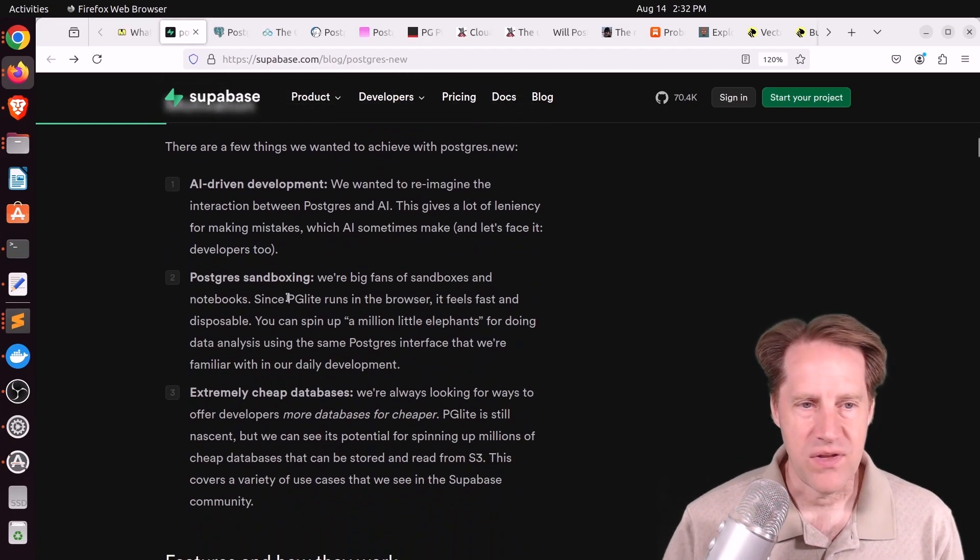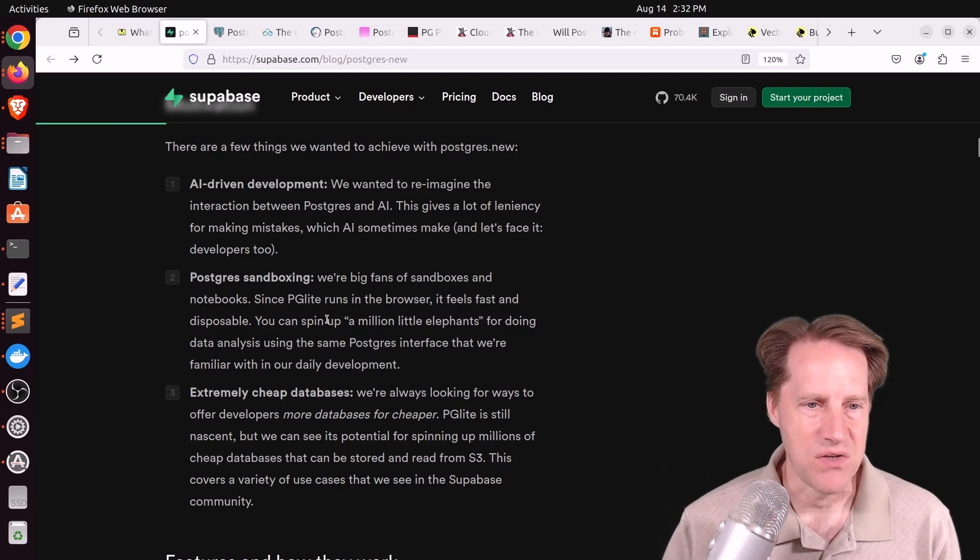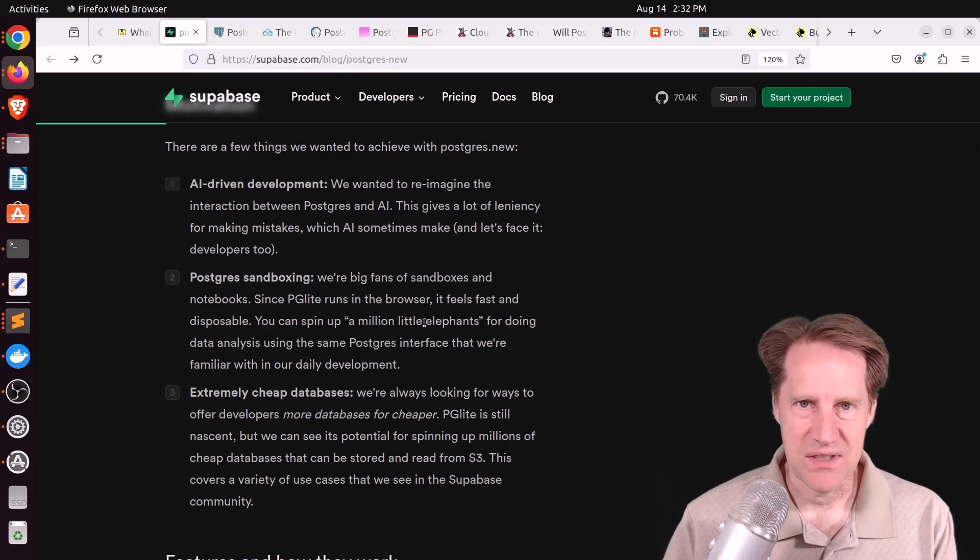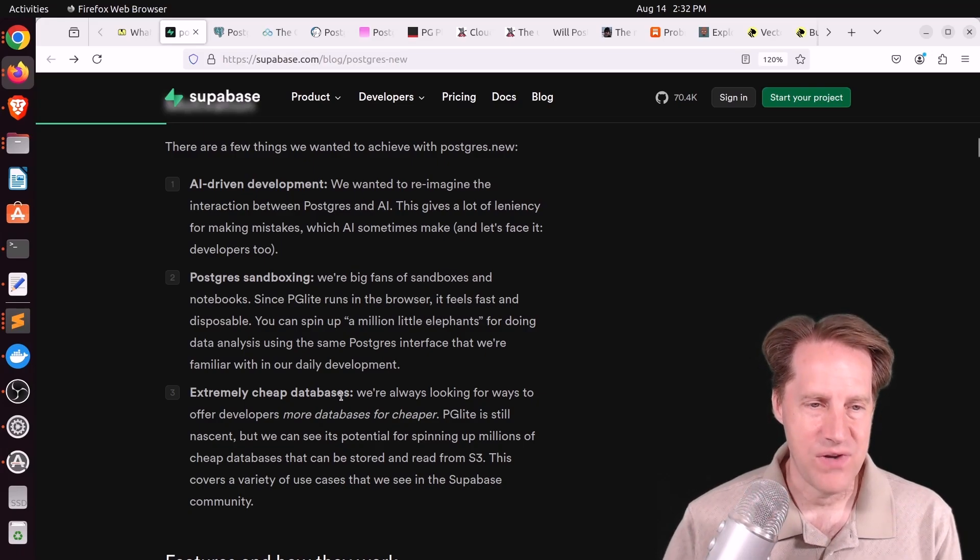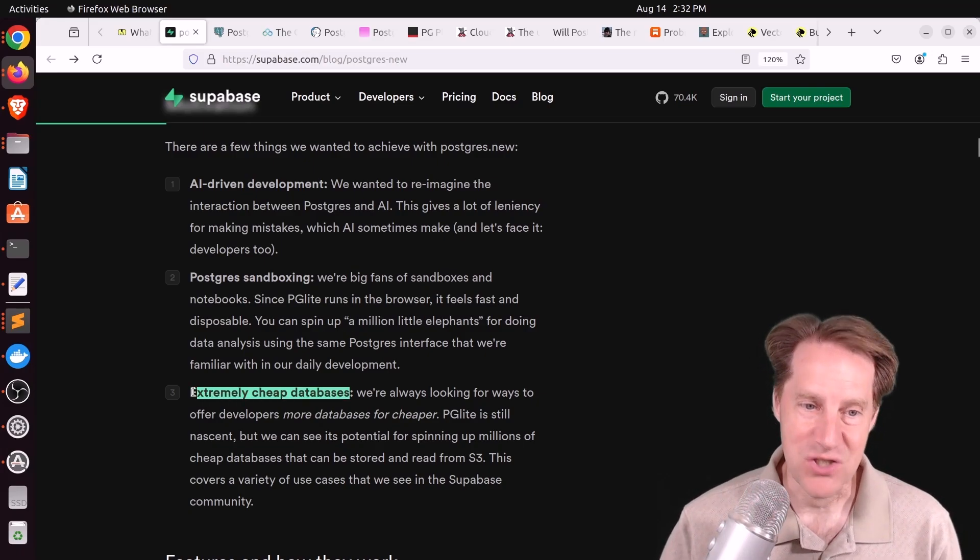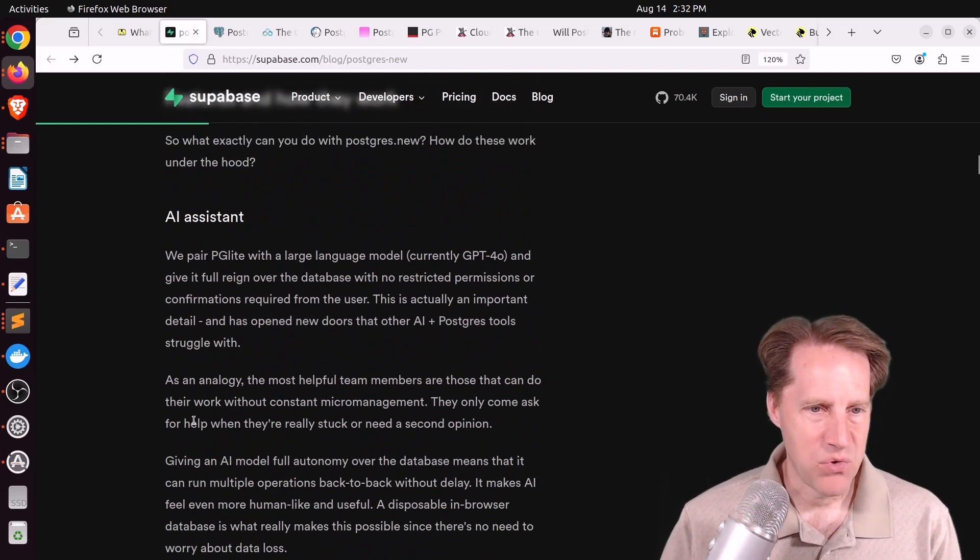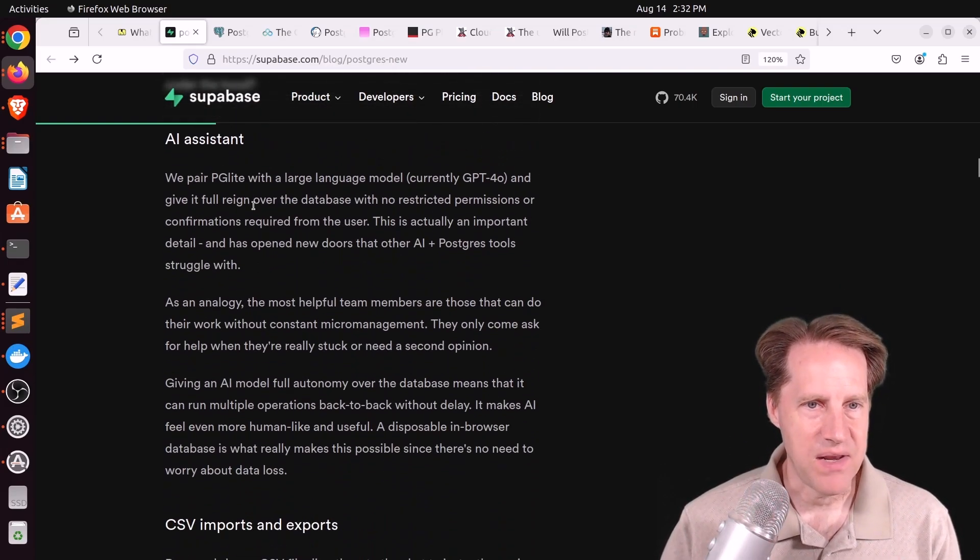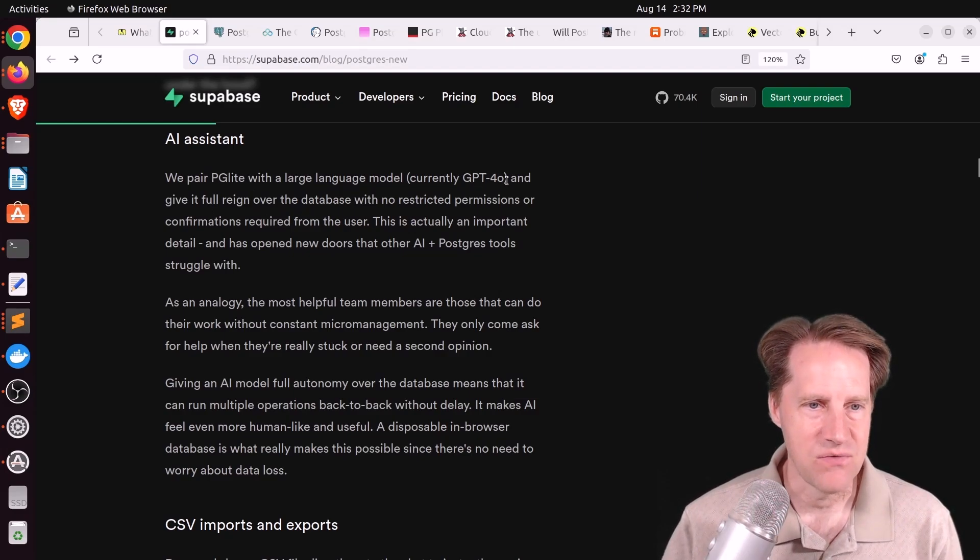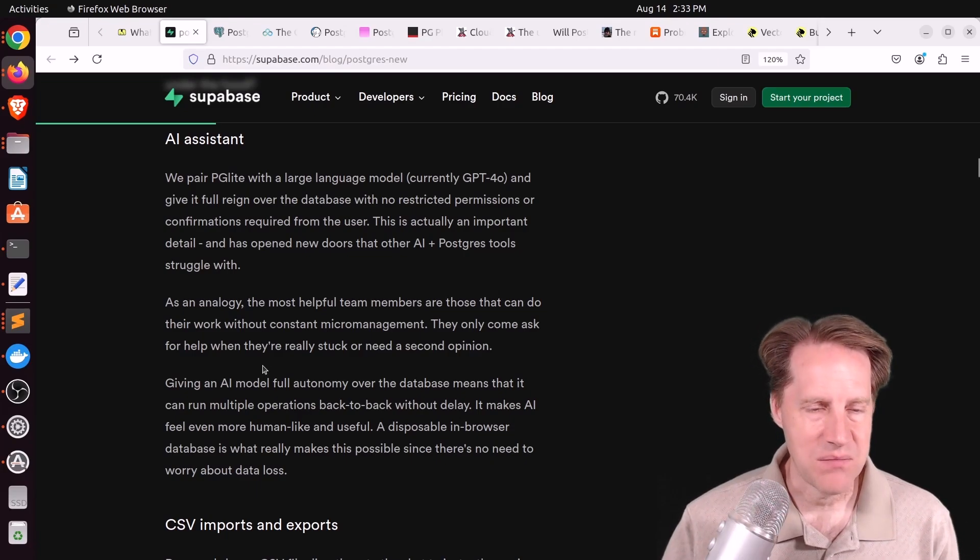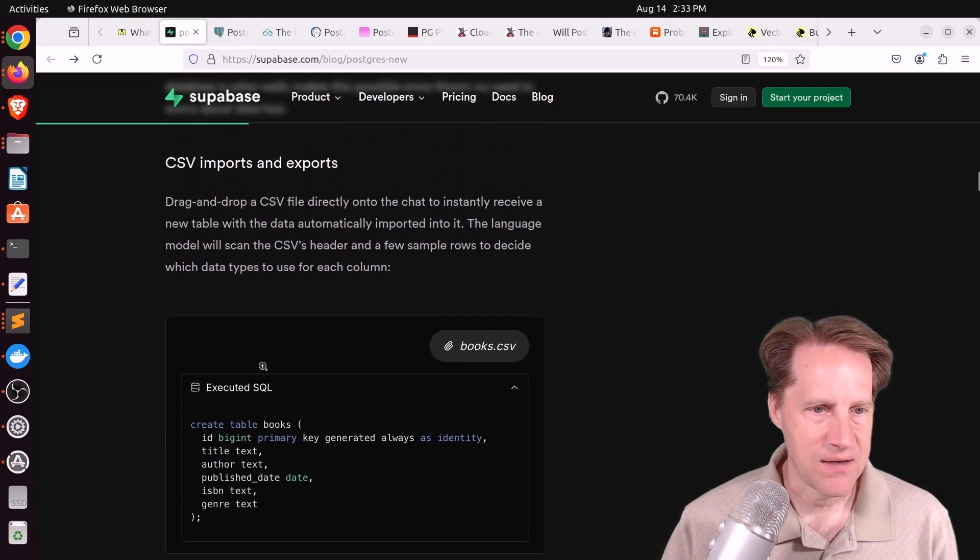They wanted to do this because, essentially, this is a sandboxed environment, and you don't have to worry about your data necessarily running it within this PG-Lite system. They're thinking of scenarios where you could basically spin up as many of these databases as you want to do a particular type of work. Another name they're calling them is Extremely Cheap Databases.